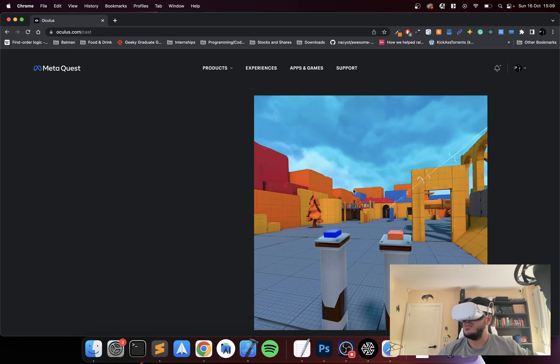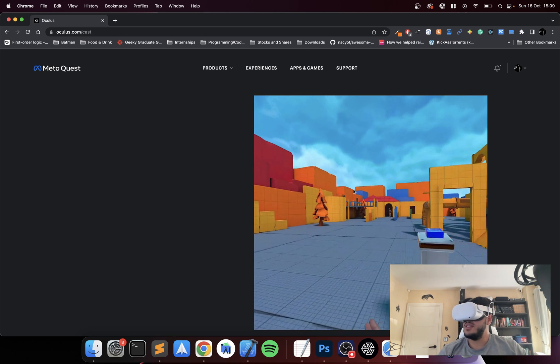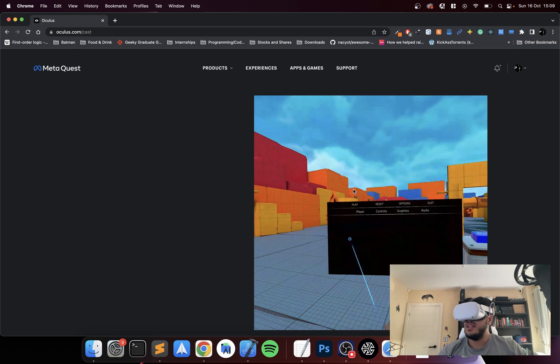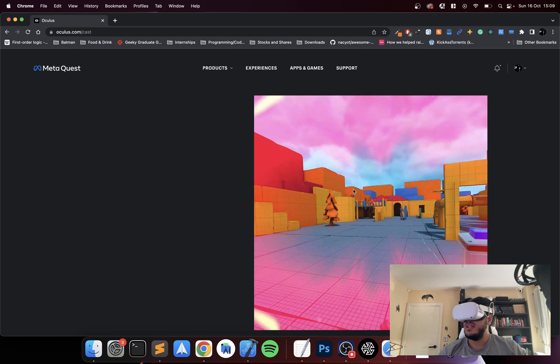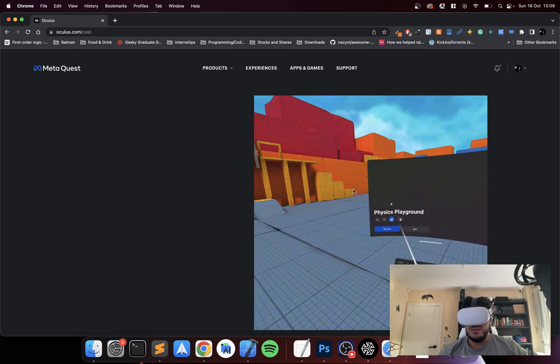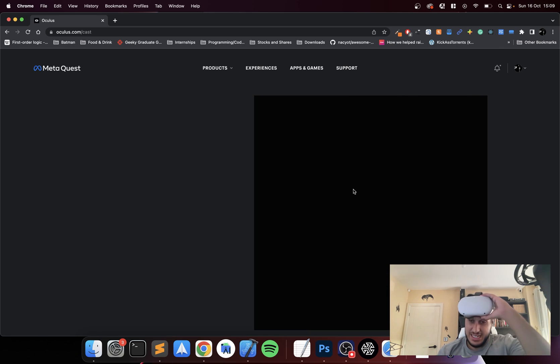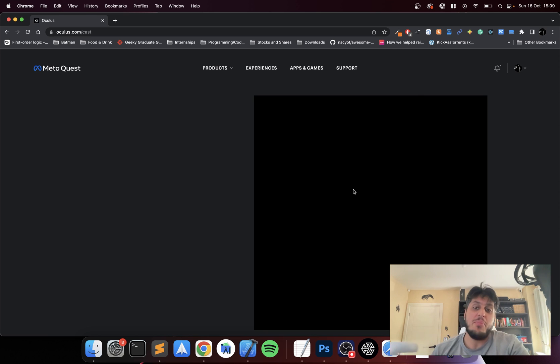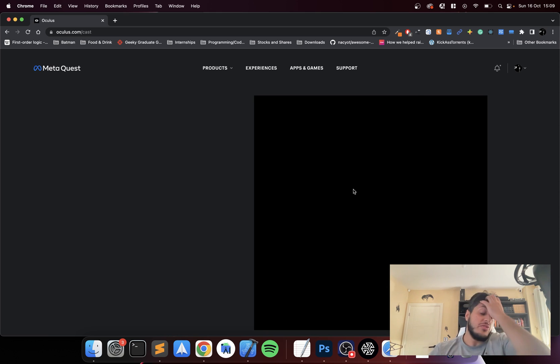So there you have it, how to set up the SideQuest application on your Mac. If you want to do it on Windows and Linux, I've got separate videos covering that.